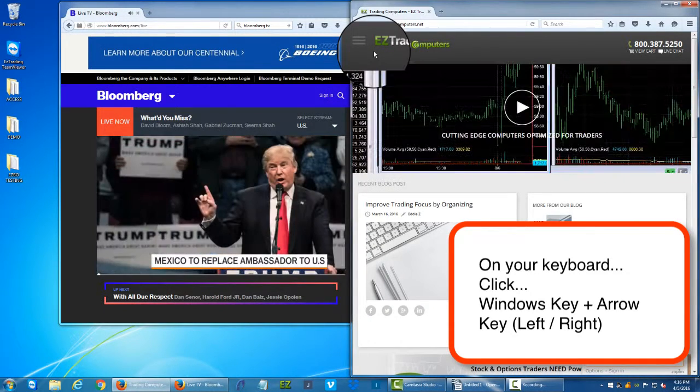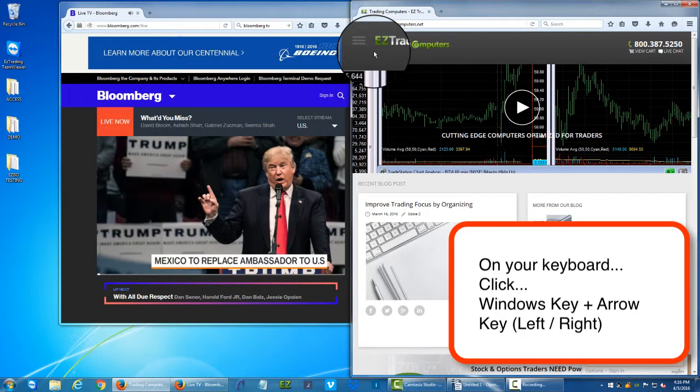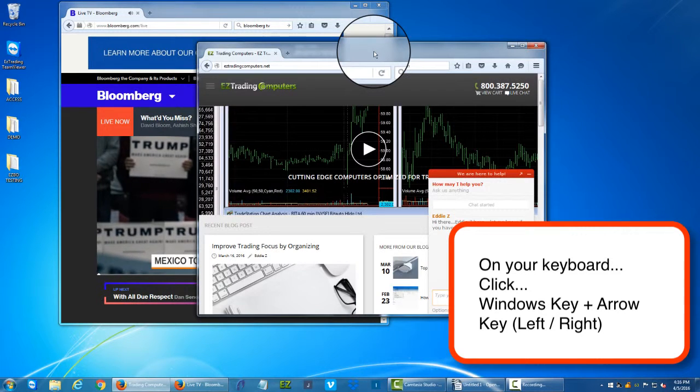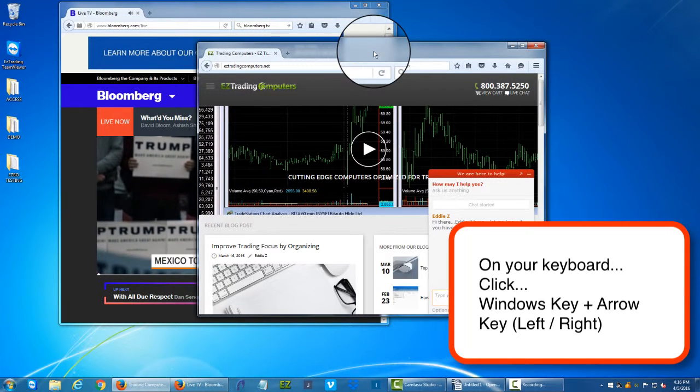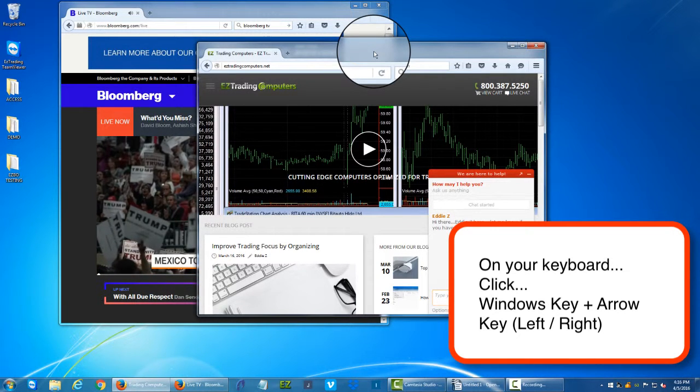When I do that twice, it snaps to the opposite side. When I do that one more time, in other words three times, it snaps to the middle.